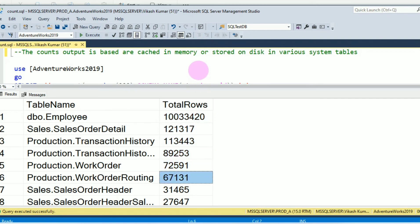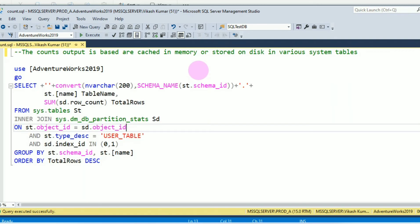So this is very easy and the fastest way to count all the records of a particular database or all the databases of an instance.